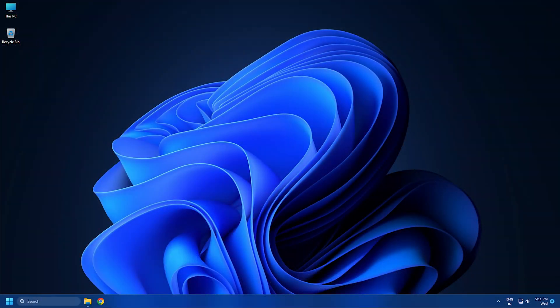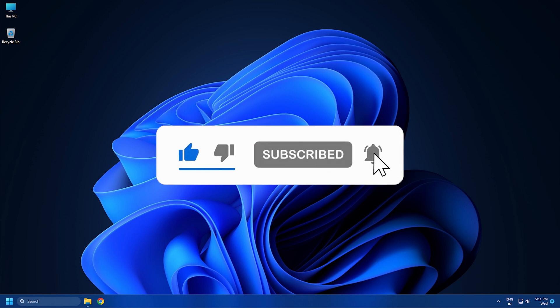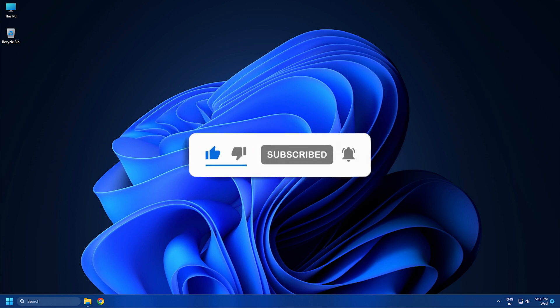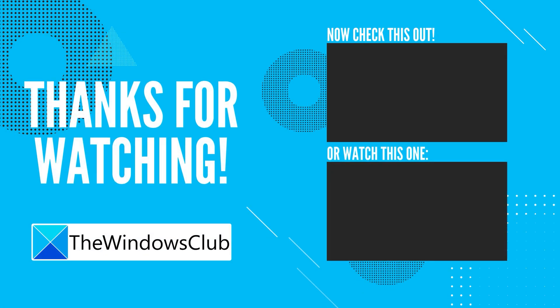So that's it. Subscribe to the Windows Club for all your tech solutions related to Windows. Thank you.